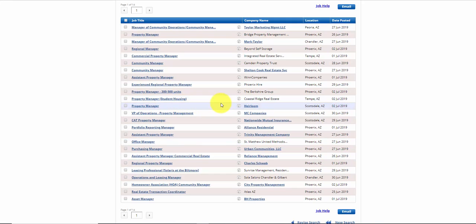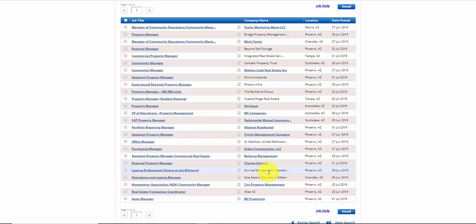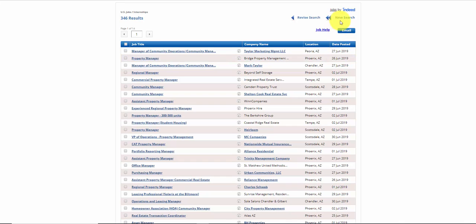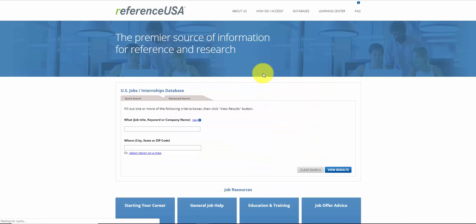Again, a good list, it's rich with opportunities, solid job market right now in Phoenix, and so you should be able to find what you're looking for. Okay, let's go back to new search, and let's do an advanced search.